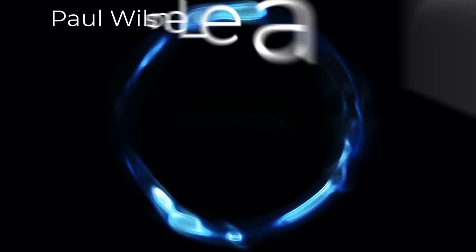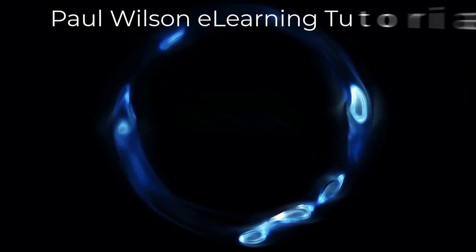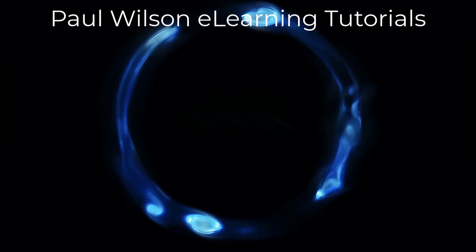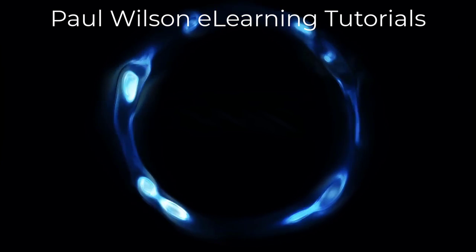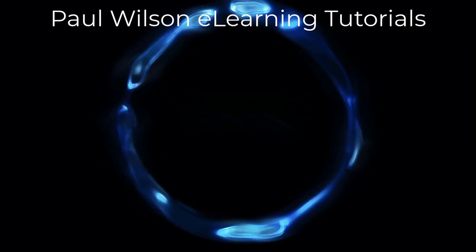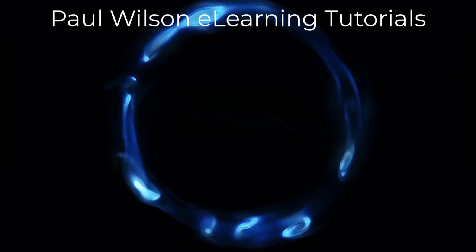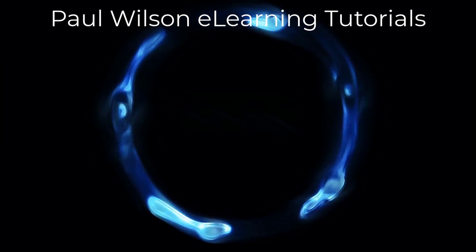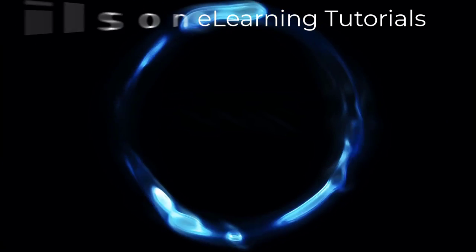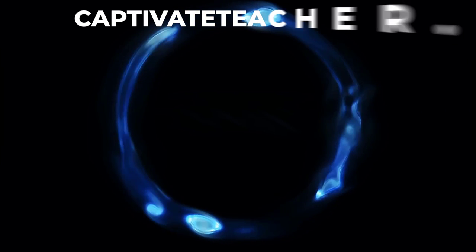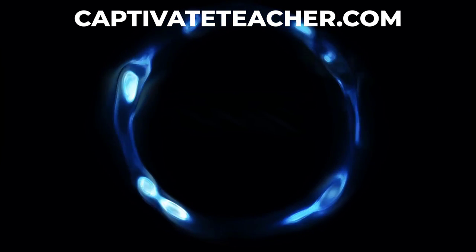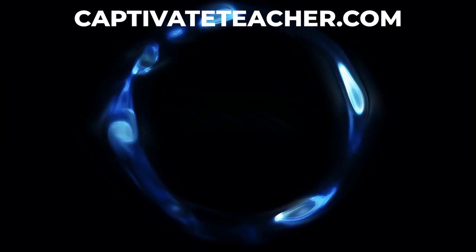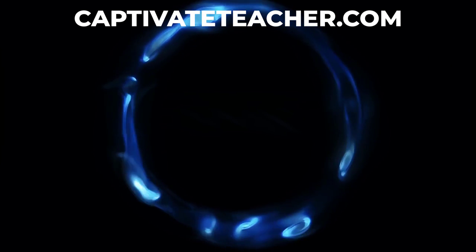If you thought this video was helpful, please like and share it with your colleagues. If you need help with Adobe Captivate, hire Paul for one-on-one instruction. Paul's goal is to focus on lessons based on your specific needs. Visit his website at CaptivateTeacher.com, and don't forget to subscribe to his YouTube channel.